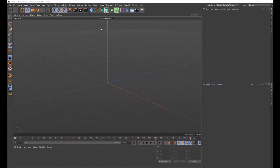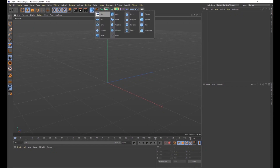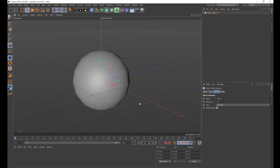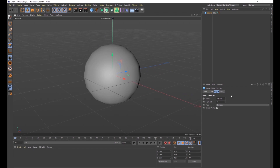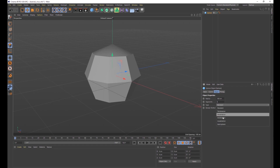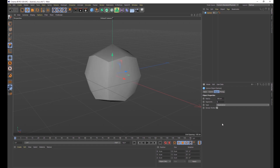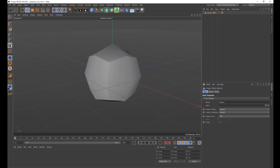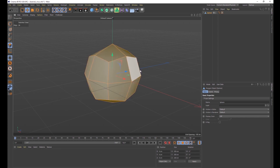Open up Cinema 4D and bring a sphere into your scene. Make some changes to it — 100 centimeters is fine, but change your segments down to 8. Then change your type to hexahedron. The next thing we want to do is make this editable, so either type C on your keyboard or click the little button on the left. Then make sure your polygons are selected so we can edit them.